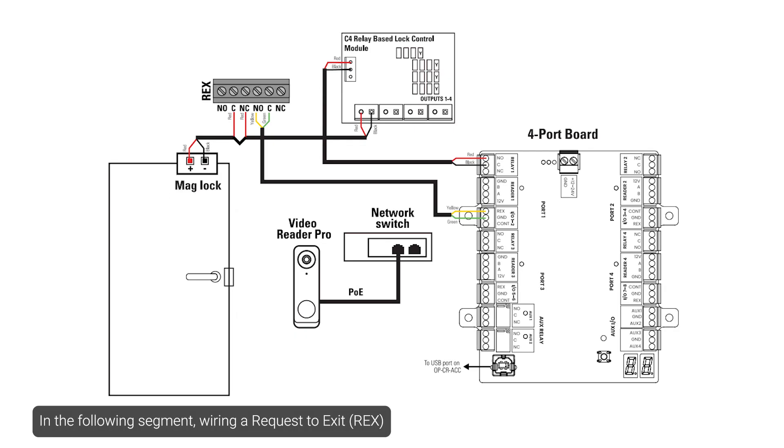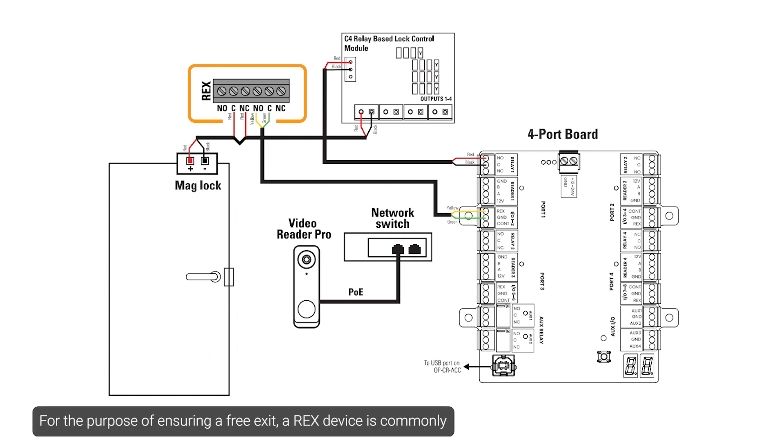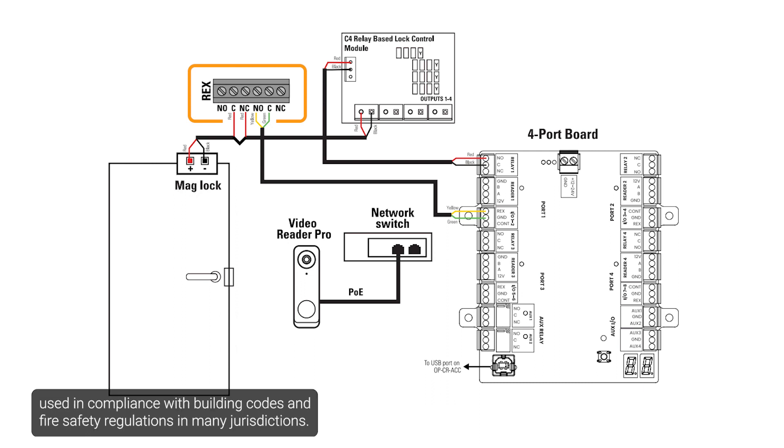In the following segment, wiring a request to exit to a Vigilon all-to-access control system is demonstrated. For the purpose of ensuring a free exit, a REX device is commonly used in compliance with building codes and fire safety regulations in many jurisdictions.